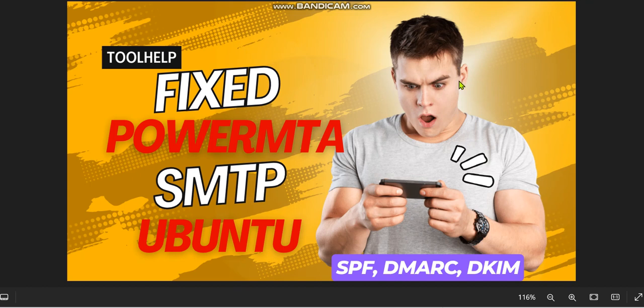Now fixed - you can now install PowerMTA SMTP server on Ubuntu and send unlimited emails. Hello guys, welcome to this video. This is Online Toolbox, and in today's video we're going to be looking at how you can install PowerMTA on Ubuntu server. As we all know, CentOS 7 end their life on the 30th of June 2024.